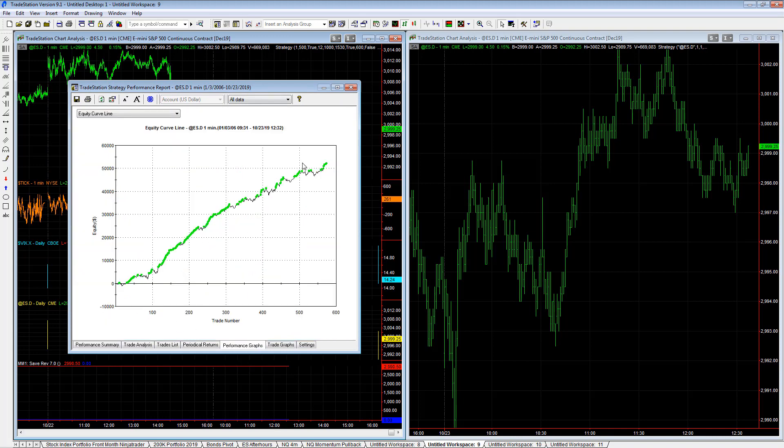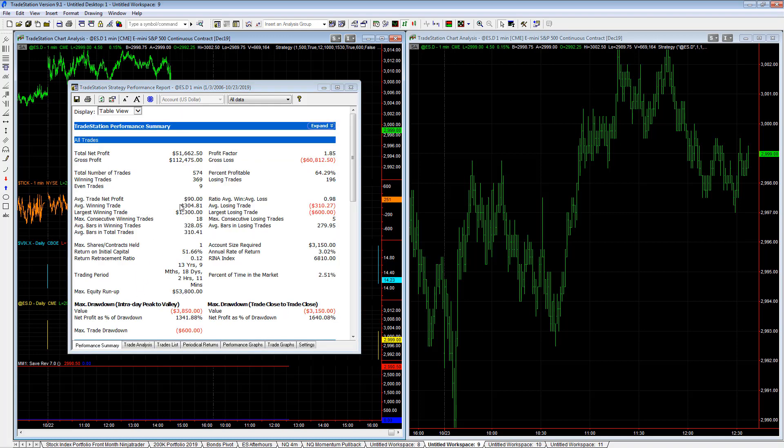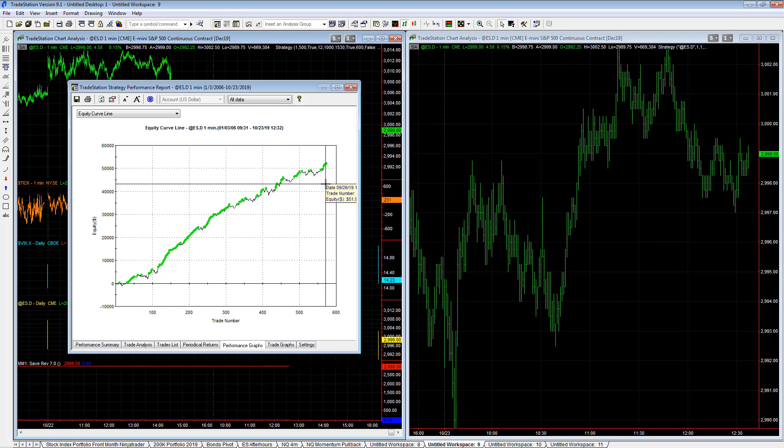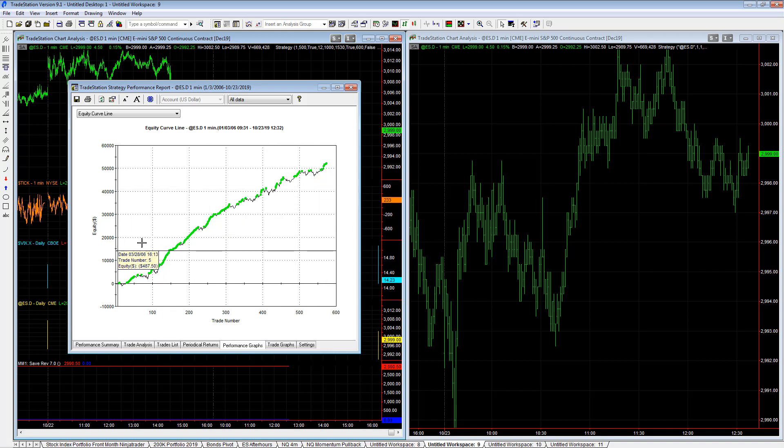Here's the equity curve. Nice average trade profit. Look for $50 at least. And we have $90 in this with a slight adjustment I found. And the equity curve looks great as well. It's hard to improve a strategy with the money management algorithm sometimes when it's this good to begin with.